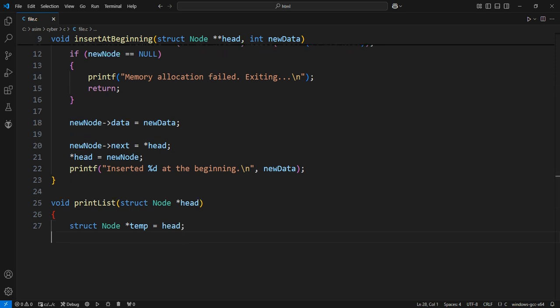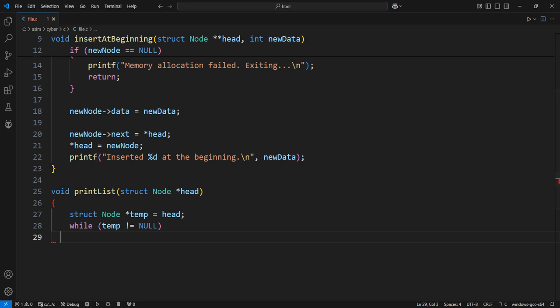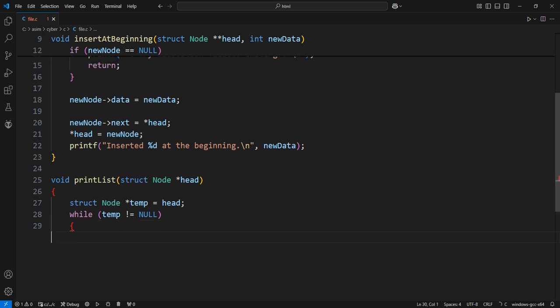Traverse the linked list as long as temp is not null, there is a node to process. Print the data of the current node. We print the data field of the current node, followed by arrow pointer to indicate the connection to the next node.